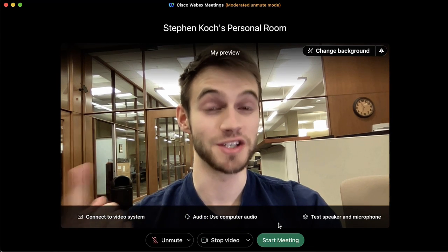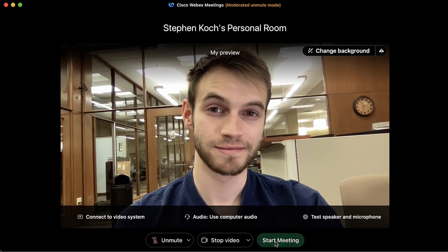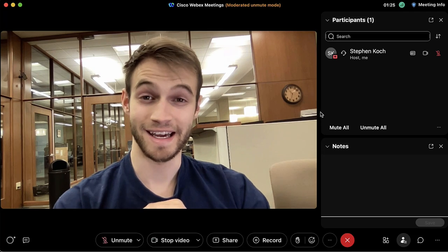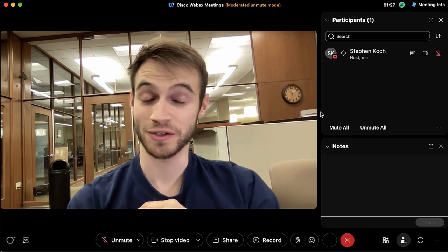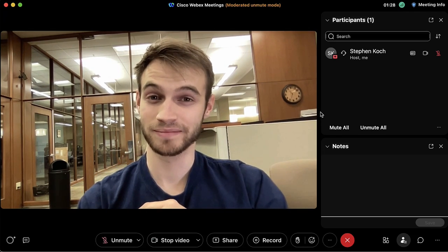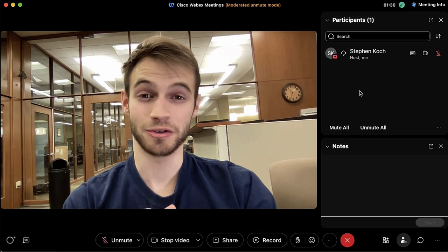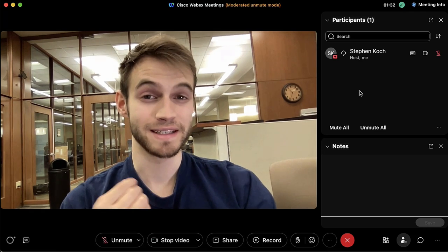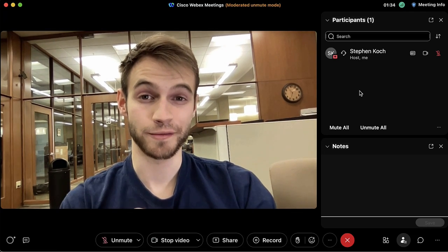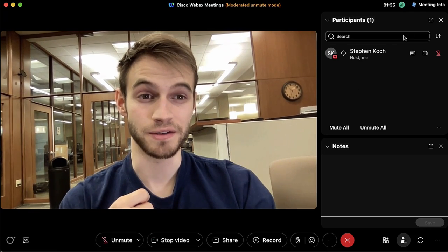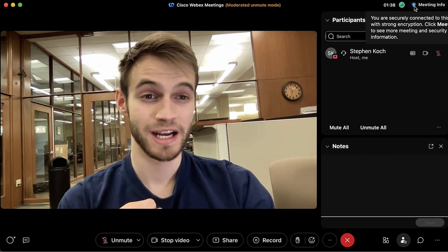This is the main home page when we enter a WebEx meeting. Right now I am the only person in this meeting. If I'd like to invite someone else, there's useful information found under the meeting info blue shield button here.